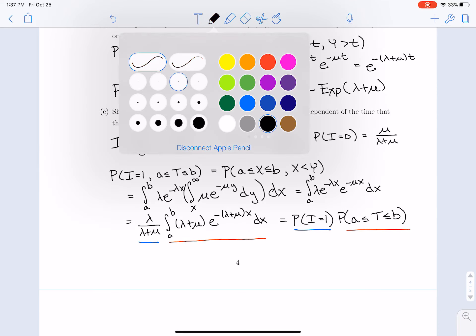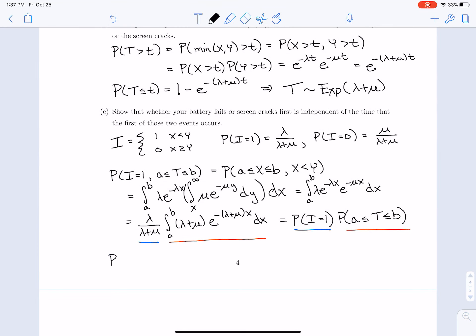We could do the same argument for P(I=0) and a ≤ T ≤ b, and that argument is very similar. So we have shown that the event of which component fails first — battery or screen — is independent of the time at which the first failure occurs.